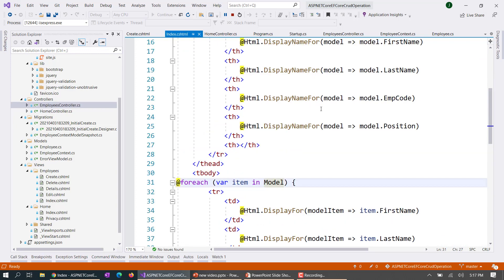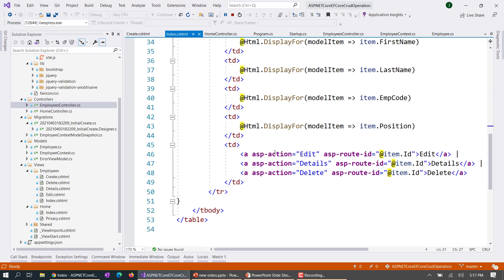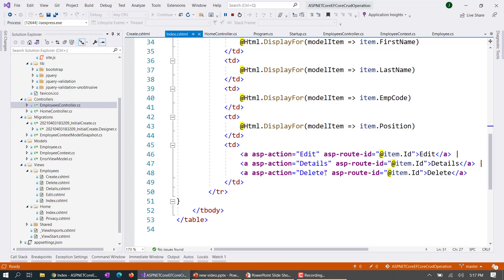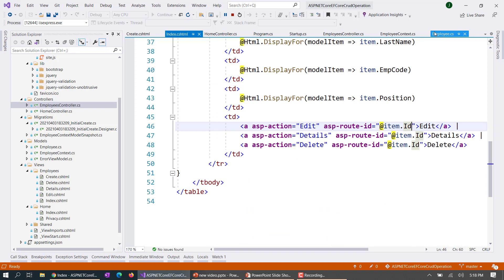What we are doing in the view is iterating our model — which is an IEnumerable or a list — and displaying all the fields. There is a special type called a tag helper; these are built-in tag helpers and we'll cover them in future videos. You can also create custom tag helpers. For example, when you click Edit, the tag helper calls our Edit action and passes the item's ID, which is the employee ID. Here you can see it passes ID 1, and the same pattern applies for Details and Delete.